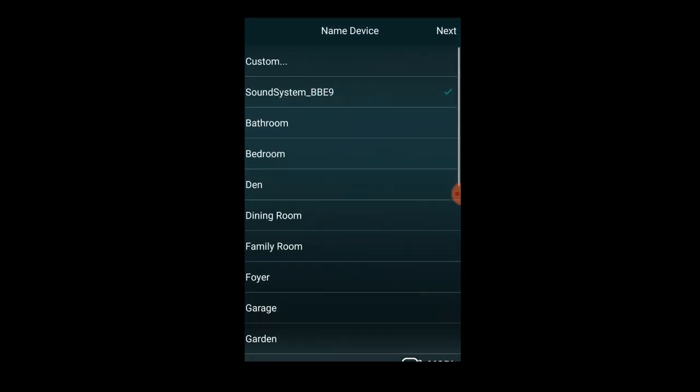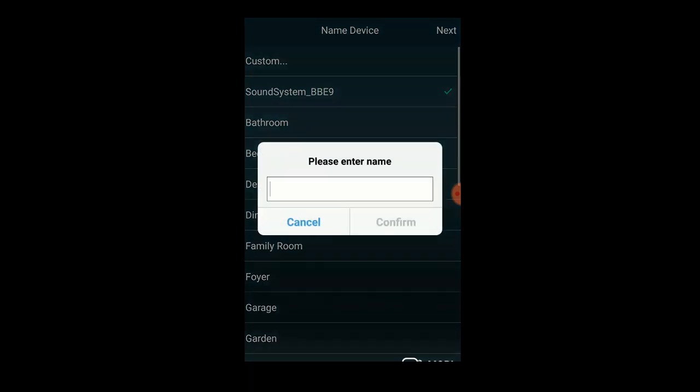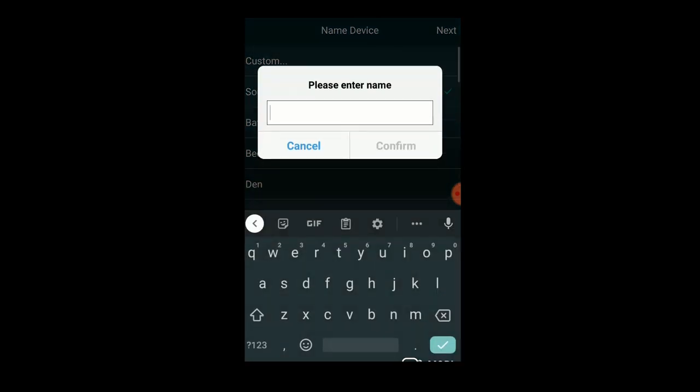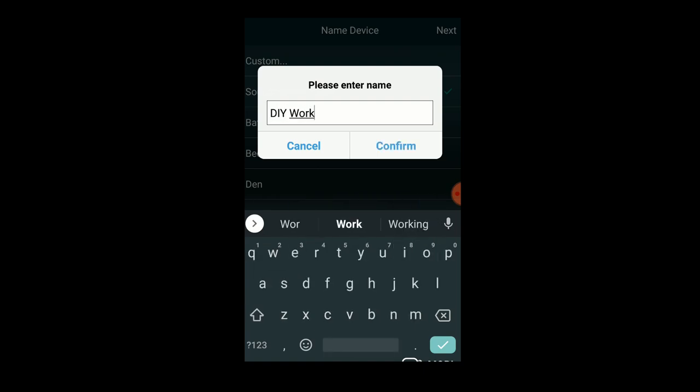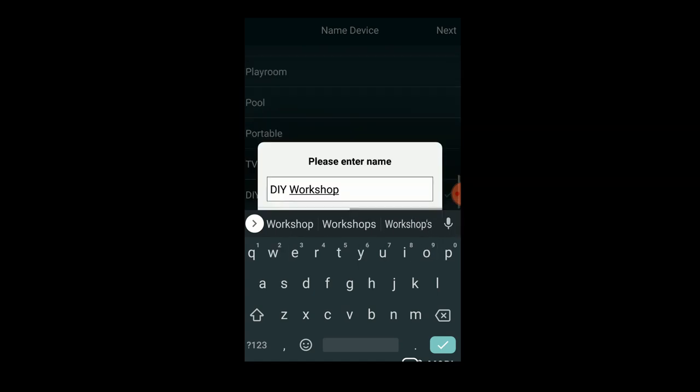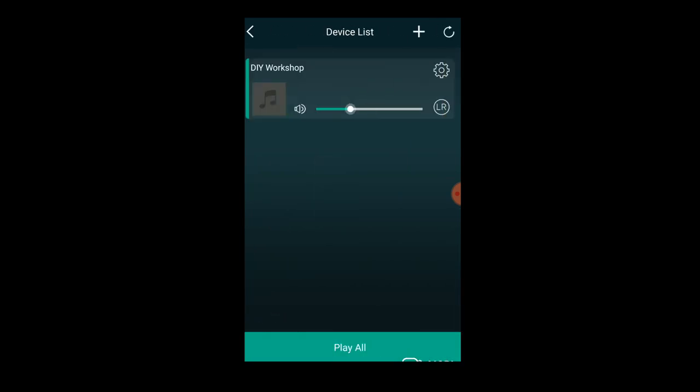Once you're connected, you'll be given the option to name your device. It has a bunch of presets for the various rooms you might put the device in. I'm going to call mine DIY Workshop because this is going to stay out in the workshop—it's going to be my primary workshop speaker. The app has a lot of cool features. It gives you the ability to control the device, and if you've got multiple Arlick devices, you can control all of them right here from this page on the app.